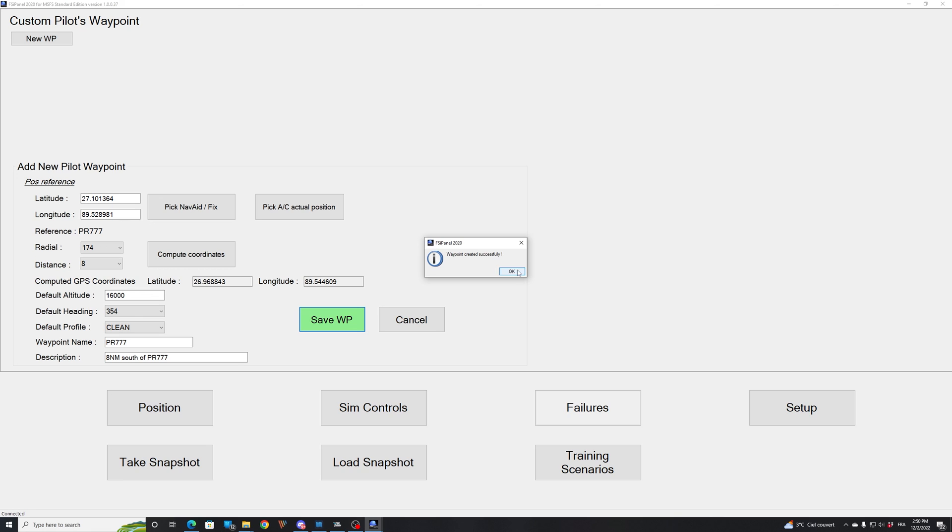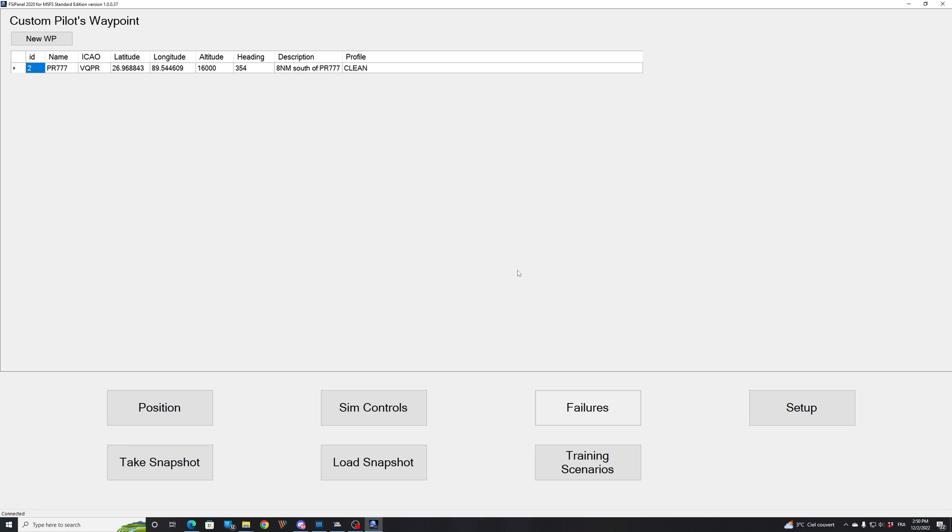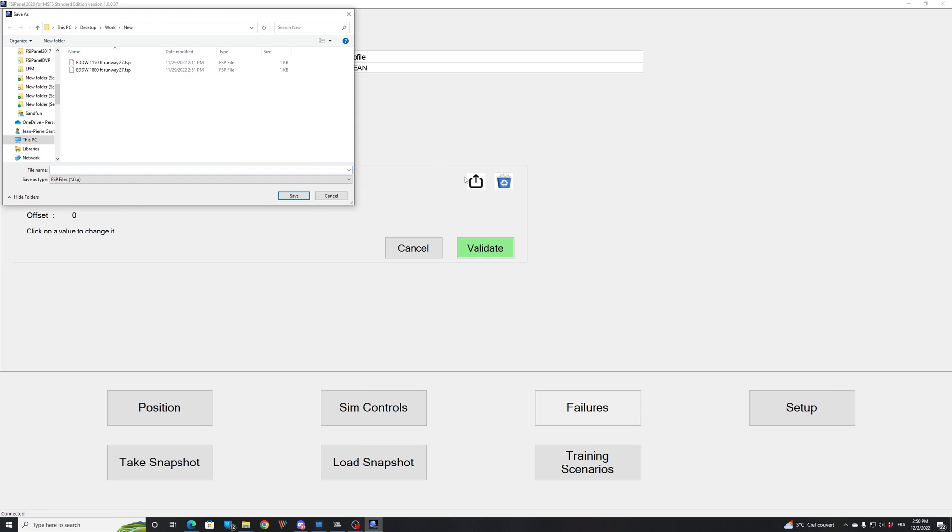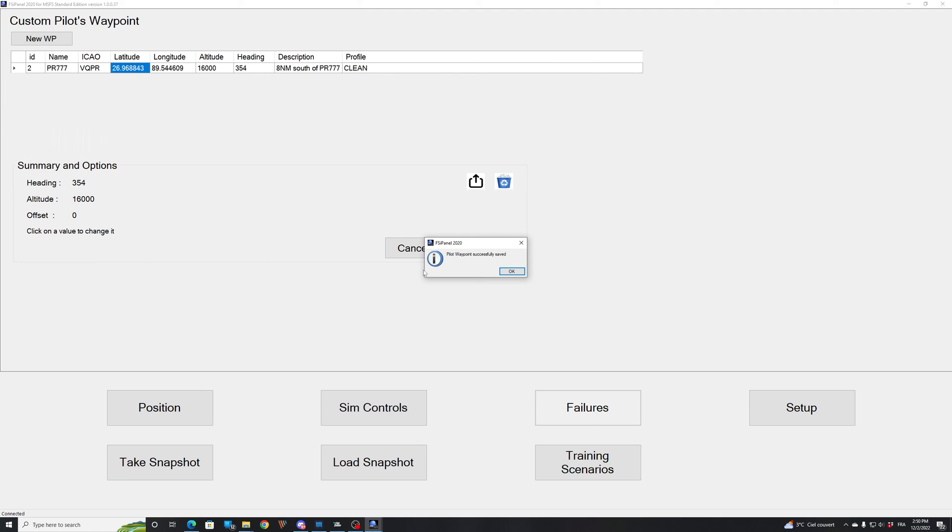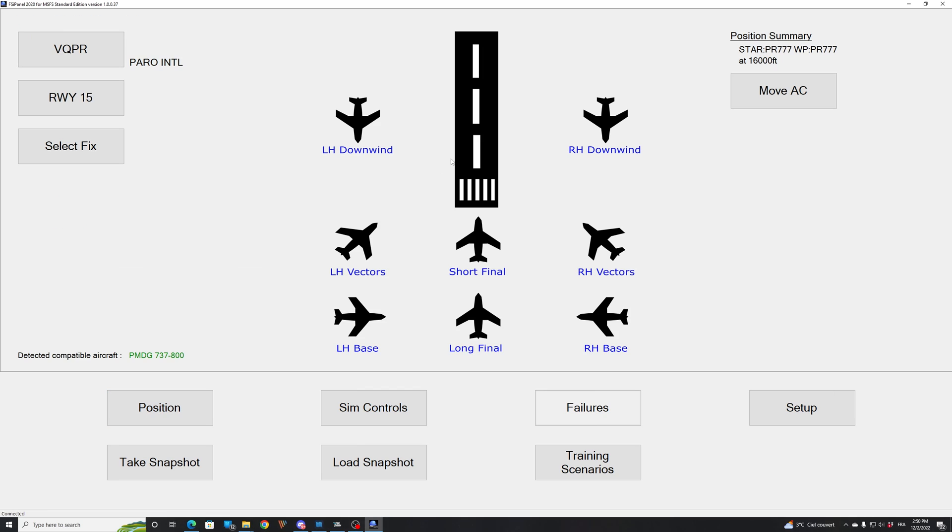Waypoint has been created successfully. Now I will show you something there. If you click on the waypoint, you can see that export save feature. You click on it, and now you can save that waypoint. So I will put it here. VQPR PR 777, eight nautical miles south. So now this waypoint has been saved, and I can share it with you. So you will find the link down below in the description. And what you need to do if you want to fly to this waypoint, you drag and drop the waypoint over the main screen of FSI panel.